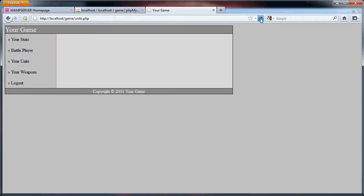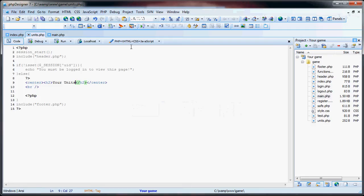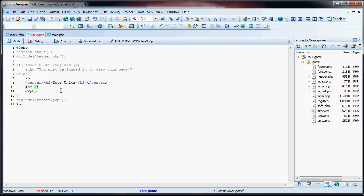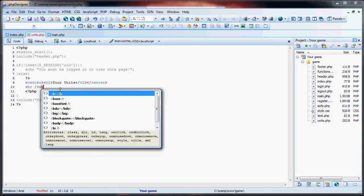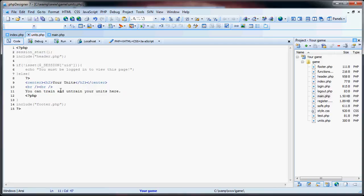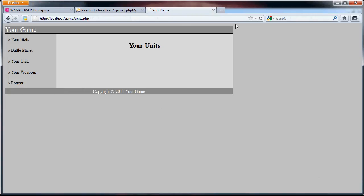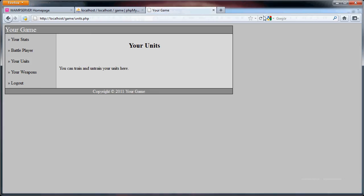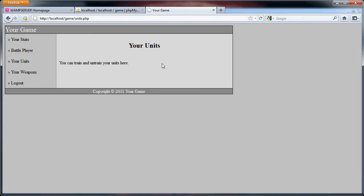Now if we refresh the page, your units. So what we will say here is we will add in another break line and we can say you can train and untrain your units here. So there you have it, you can train and untrain your units here. Actually, one break line seems to be enough. There, definitely much better.